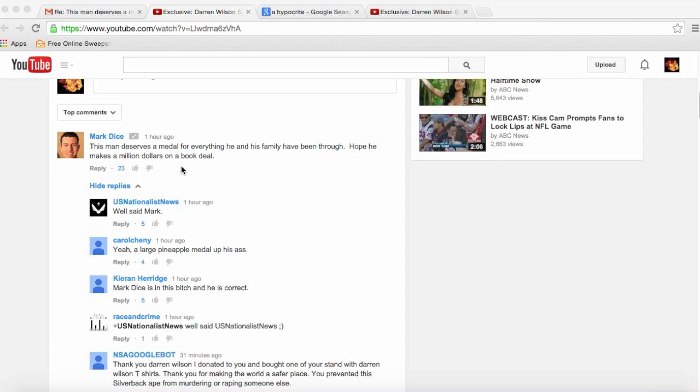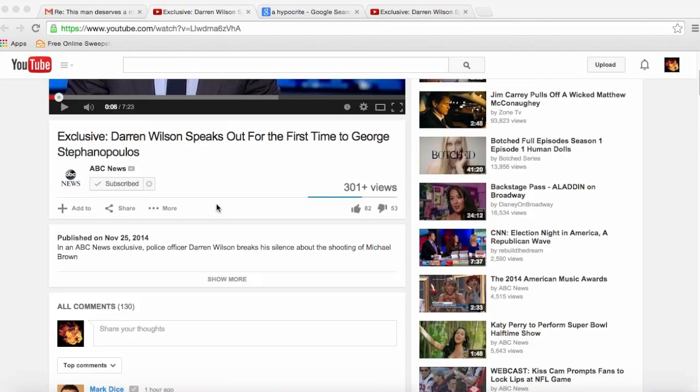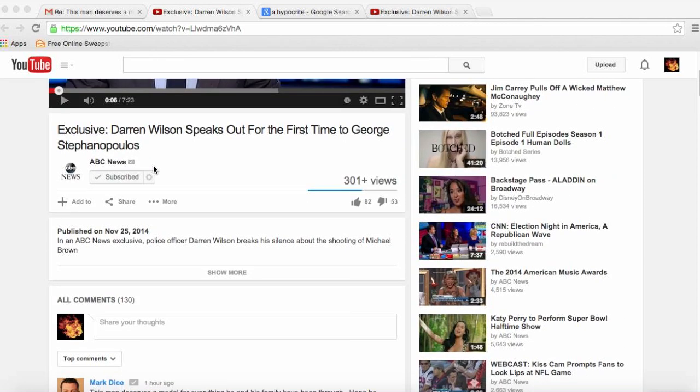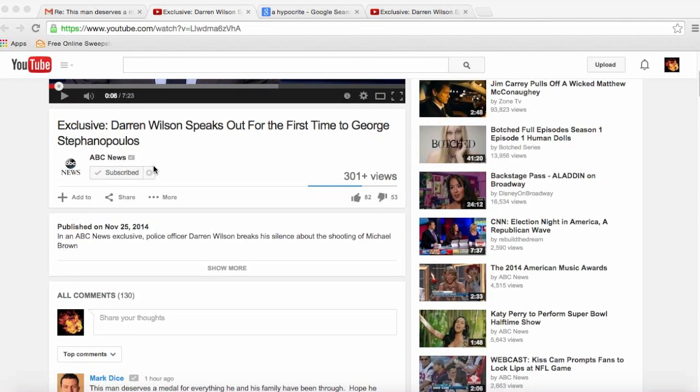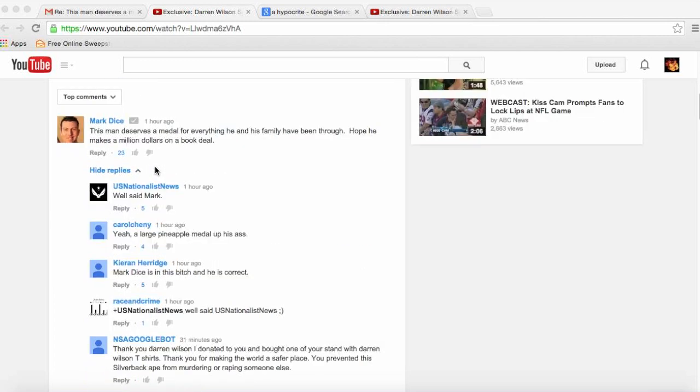I want to talk about this guy named Mark Dice. As you can see right here, he decided that he want to show up on this Darren Wilson's interview and this is what he said here: 'this man deserves a medal for everything he and his family have been through. Hope he makes a million dollars and a million dollar book deal just like George Zimmerman.'